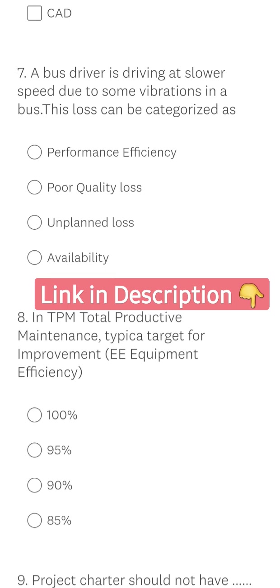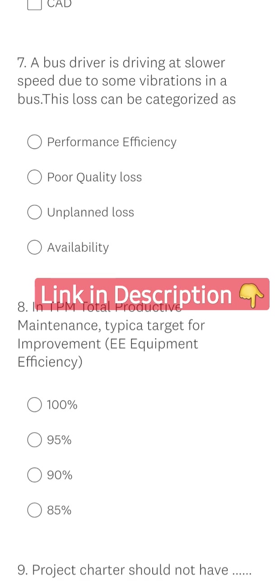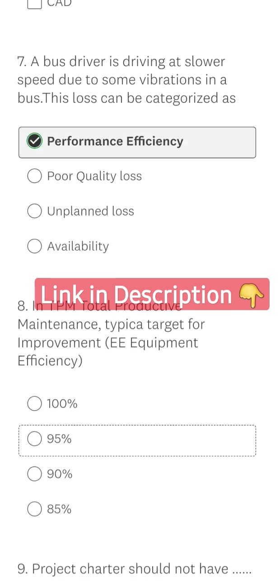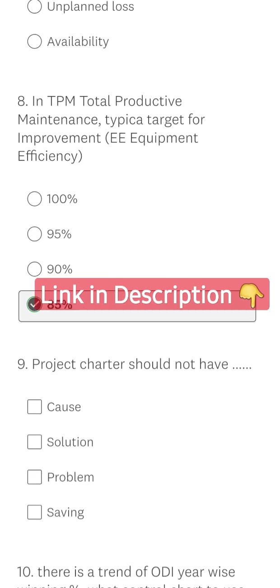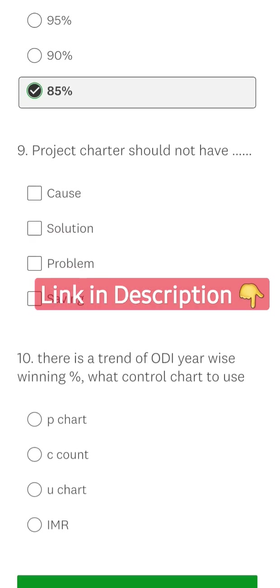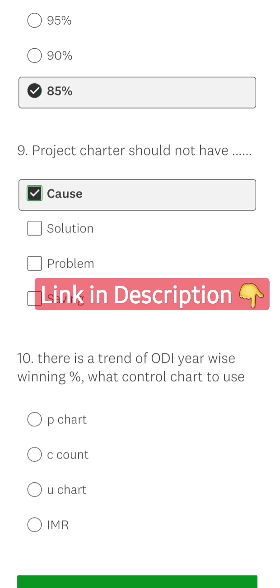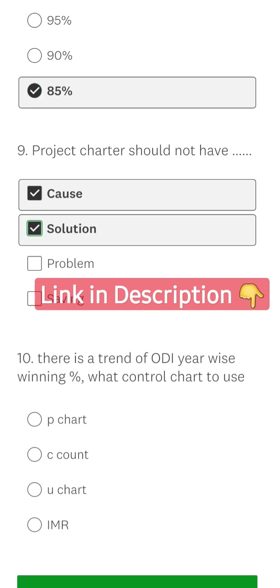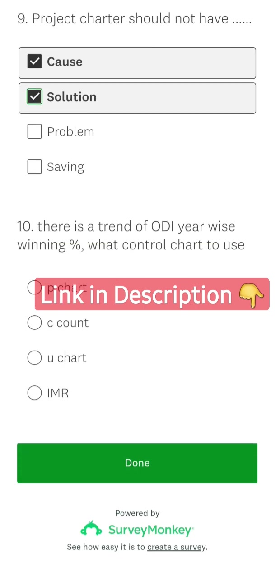That will affect performance efficiency, and the TPM target is 85% globally. The project charter should not include costs and solutions. There is a trend of one-day match winning percentage that you can use a P-chart for.